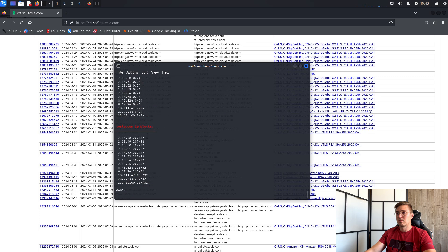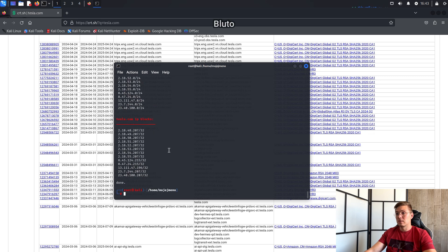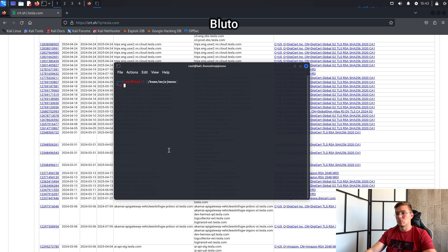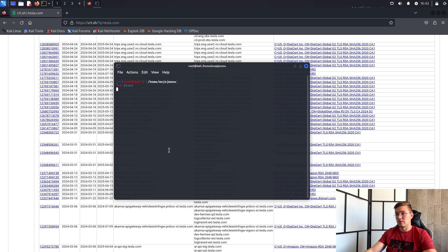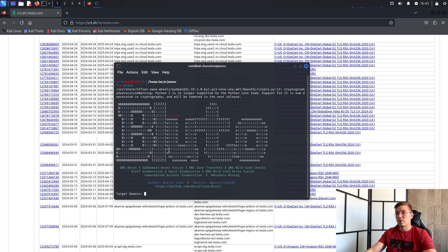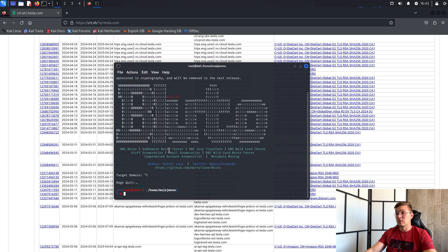And the third and my favorite tool is Bluto. Bluto runs on Python version 2.7, so first I will show you how to install it on Kali.